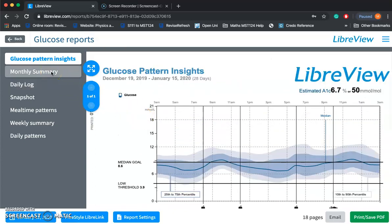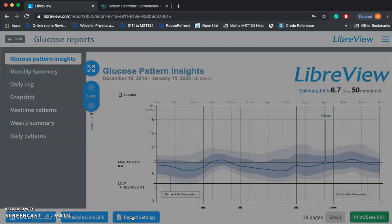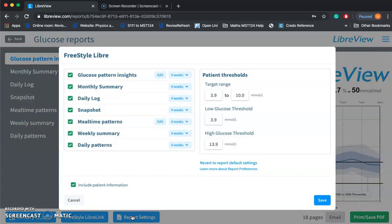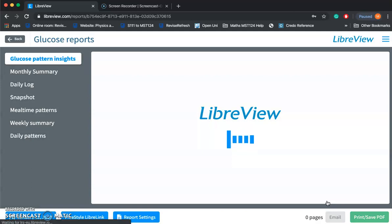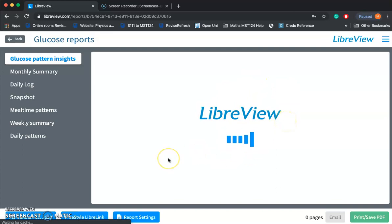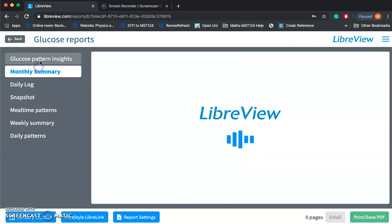On the left-hand side there's also a monthly view. Going to Report Settings at the bottom, you can change your target range, your low glucose threshold, and your high glucose threshold. You can also change each menu item to show 90 days, 60 days, and so on. I'm going to change the first one — Glucose Pattern Insights — to 90 days and press save, and that will display the graph as a 90-day chart instead of the default month chart.